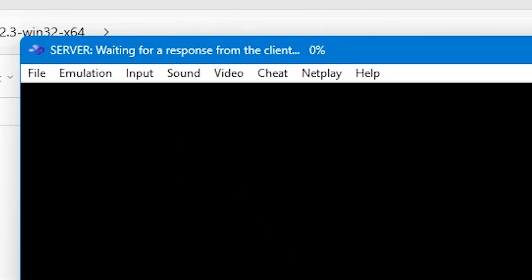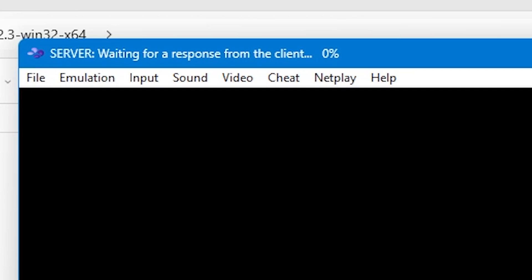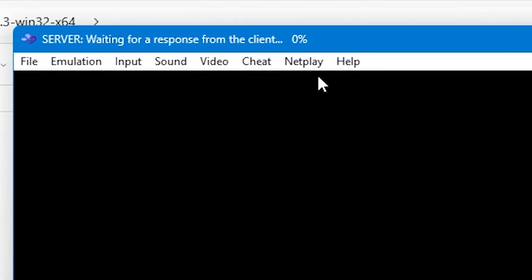you'll see at the very top of the window the information will change from saying SNES 9X and your version number to waiting for response from the client and a percentage. You'll know that you're acting as a server if this information shows. And it's at this point you can give the port forwarding and host information to your friend.